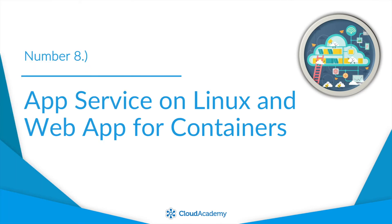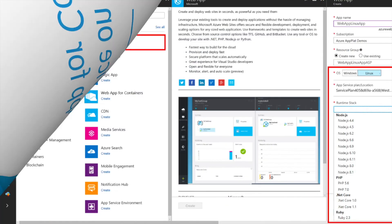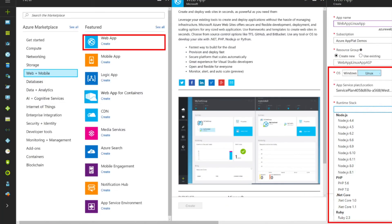Number eight, App Service on Linux and Web App Containers. App Service has so much flexibility for running applications. With App Service on Linux going GA, there's now more flexibility than ever.